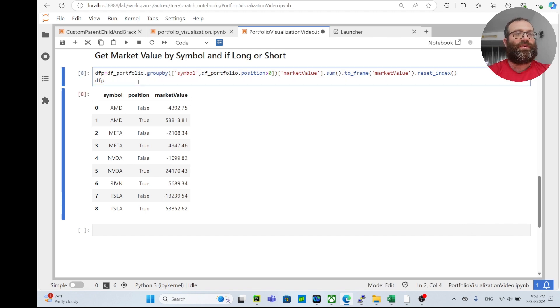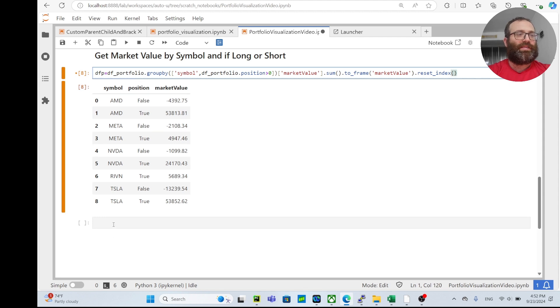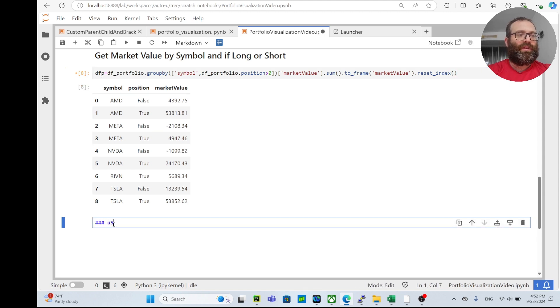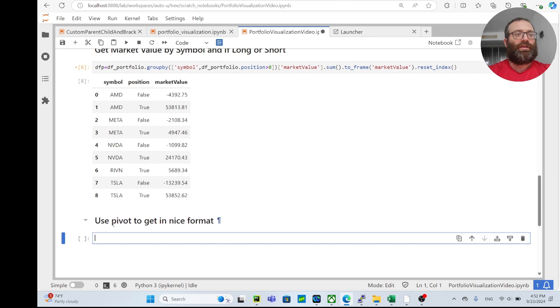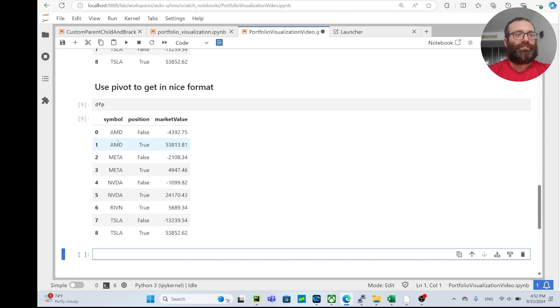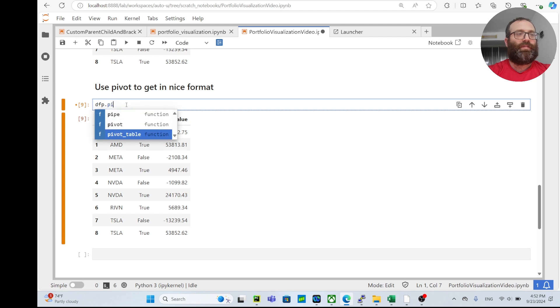Now I can say use pivot to get in nice format. Now I can do dfp.pivot. Let me see if I can do it the first try.